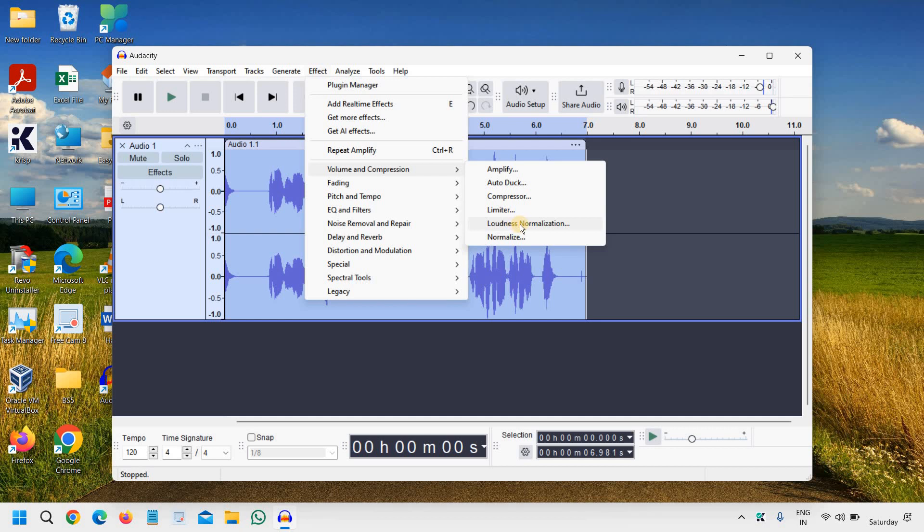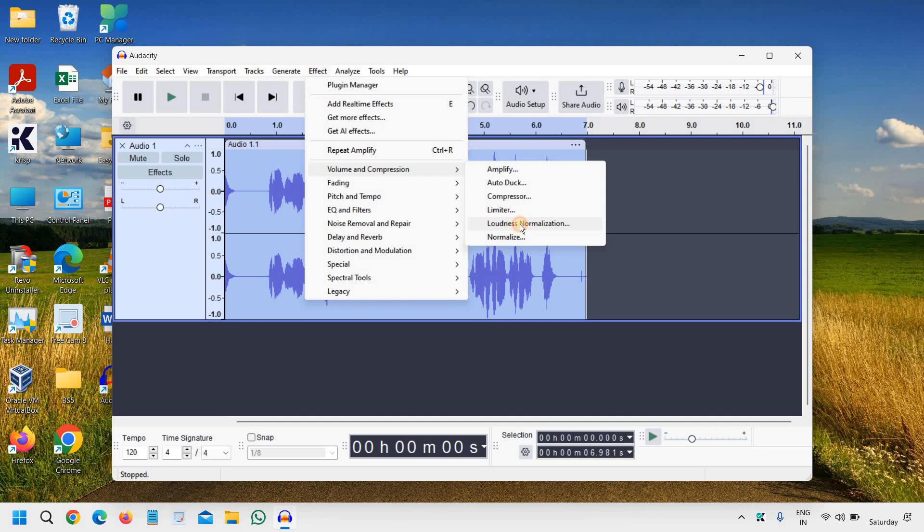Loudness Normalization. Click on that. It will automatically select it. You don't have to make any changes. Click on Apply.